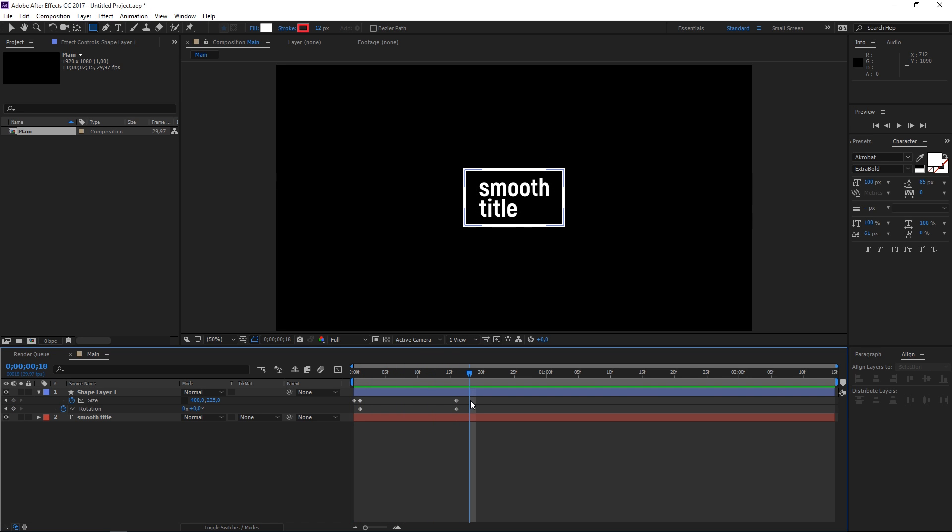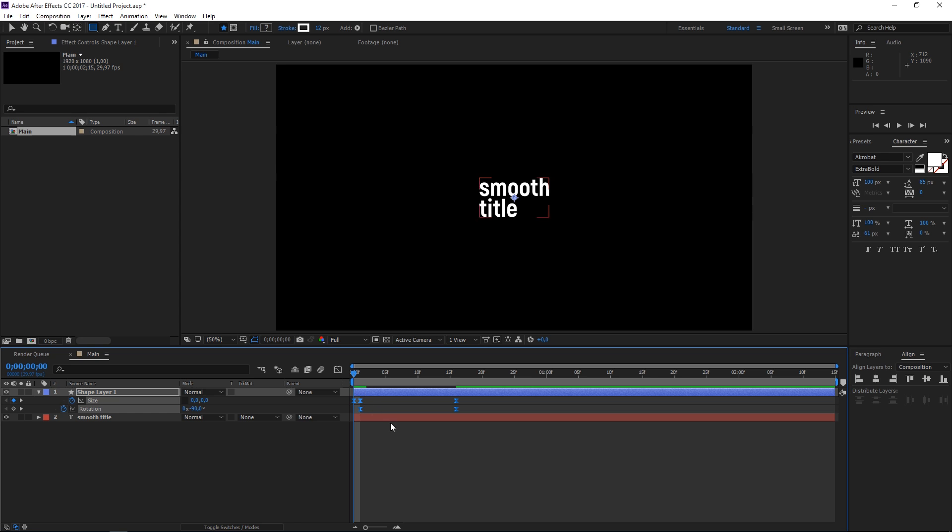The final step with this animation is selecting all these keyframes and then hitting F9 to easy ease the animation and make it look a bit smoother.